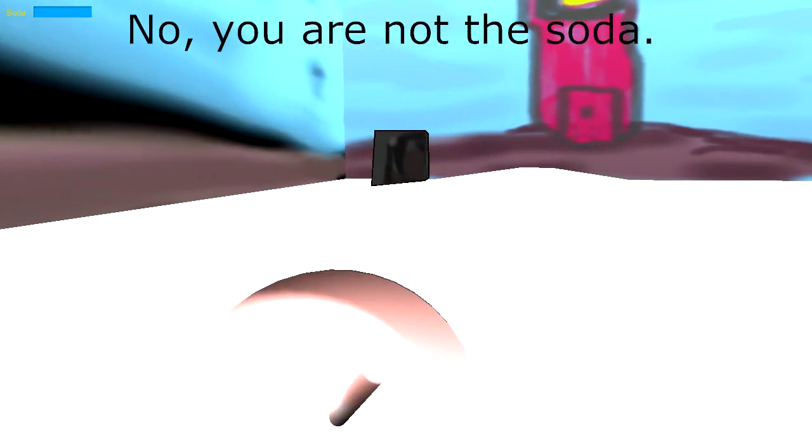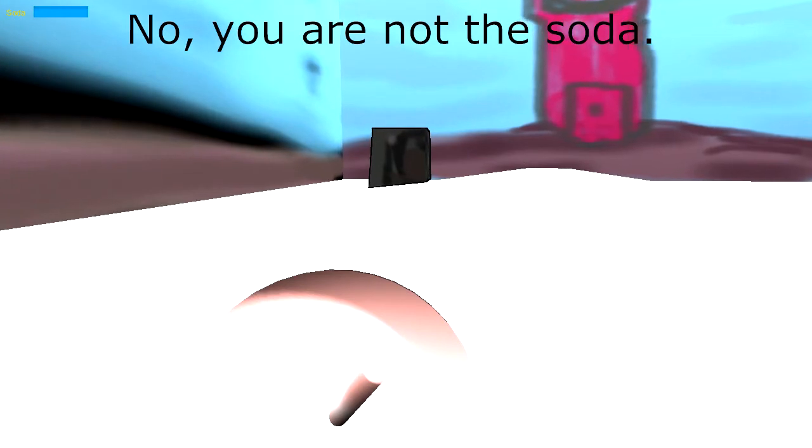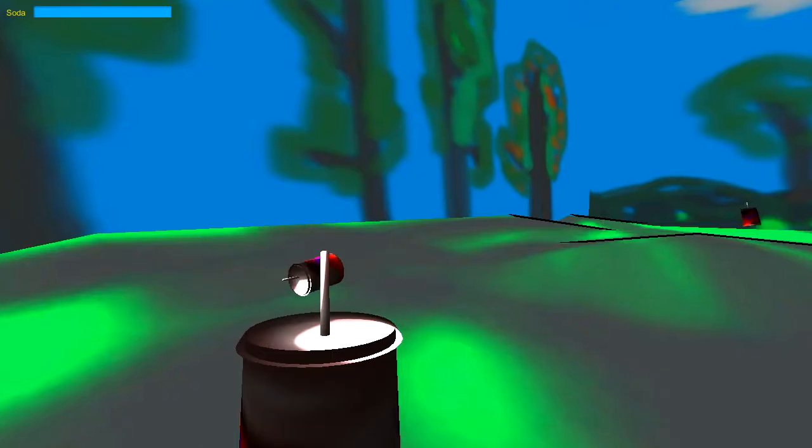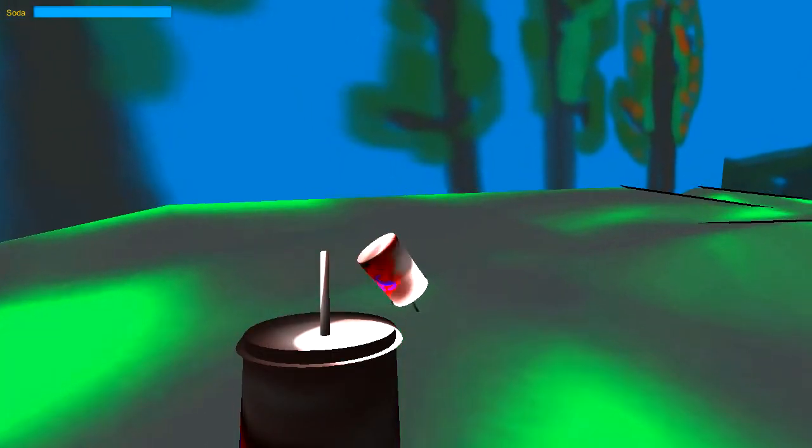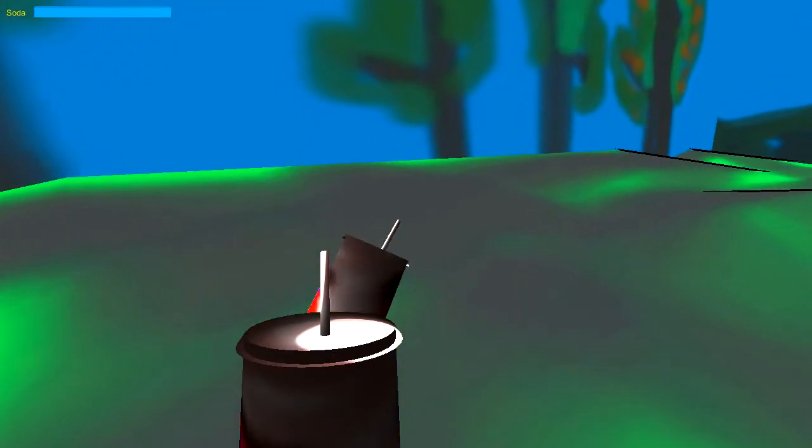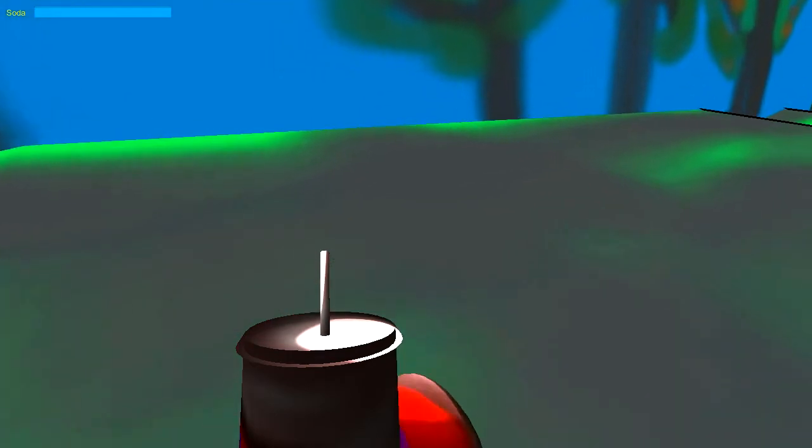But this is the world's first FPS. First Person Soda. That is according to the website. The whole point is to drink soda. That's really all you do. You can drink it slow or fast, you can collect bonus sodas for absolutely no reason at all.